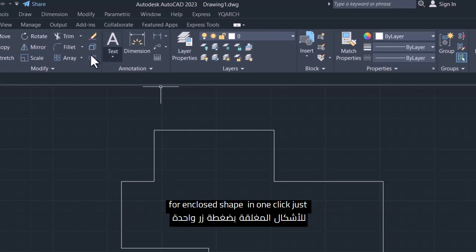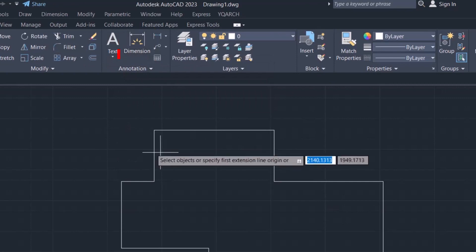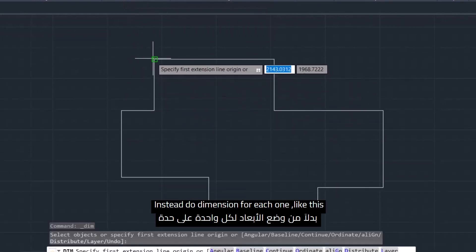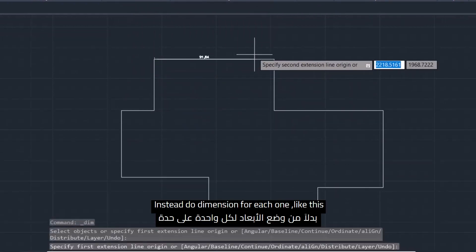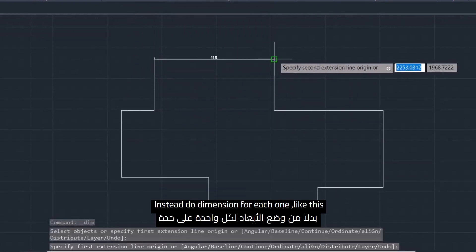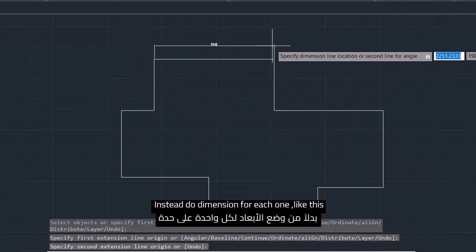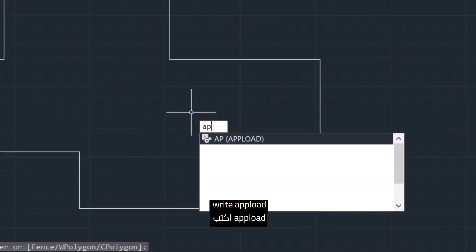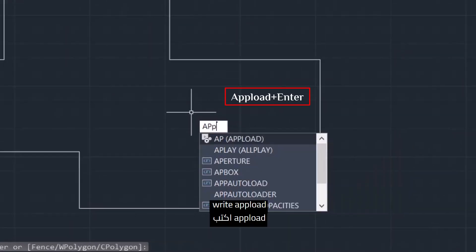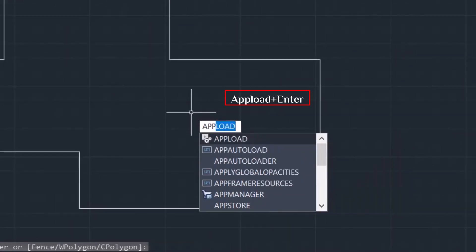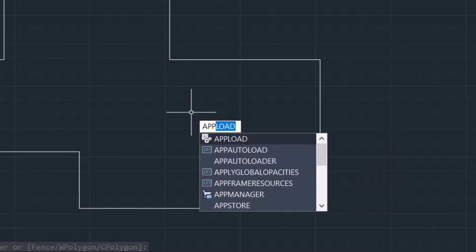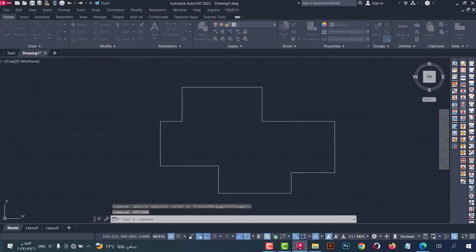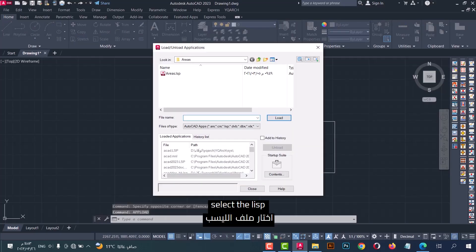for shapes in one click, instead of doing dimension for each one like this. Right, upload, press enter, select the